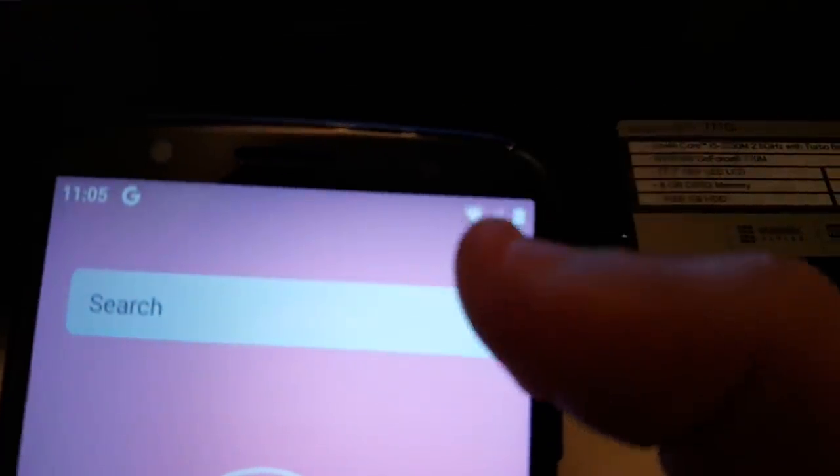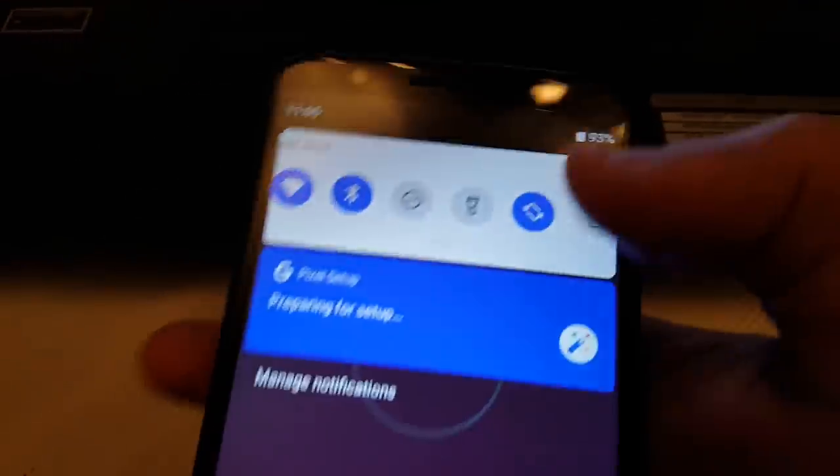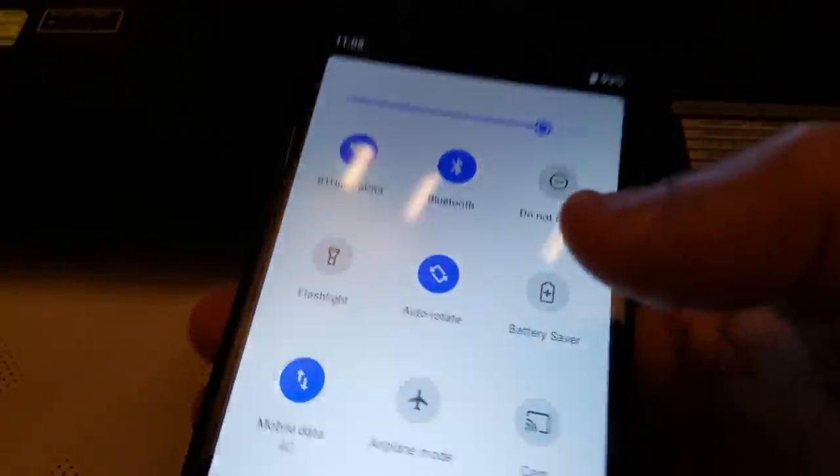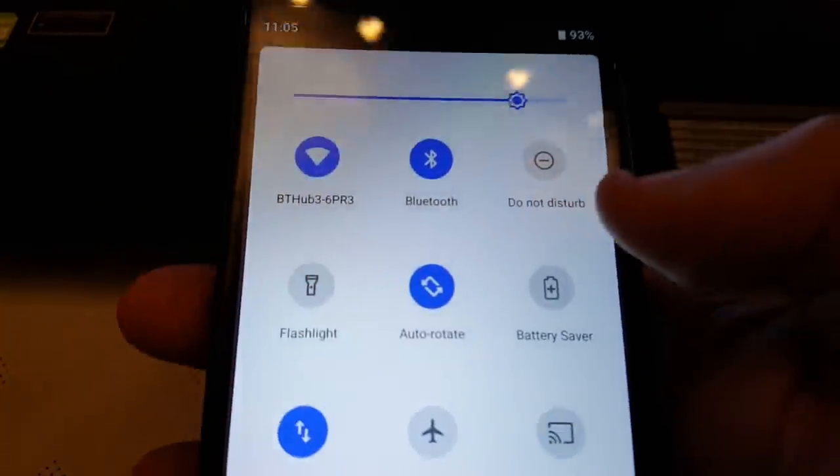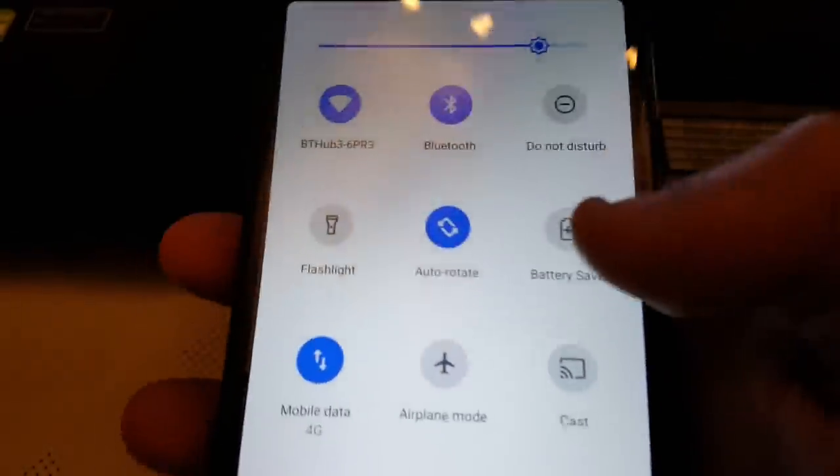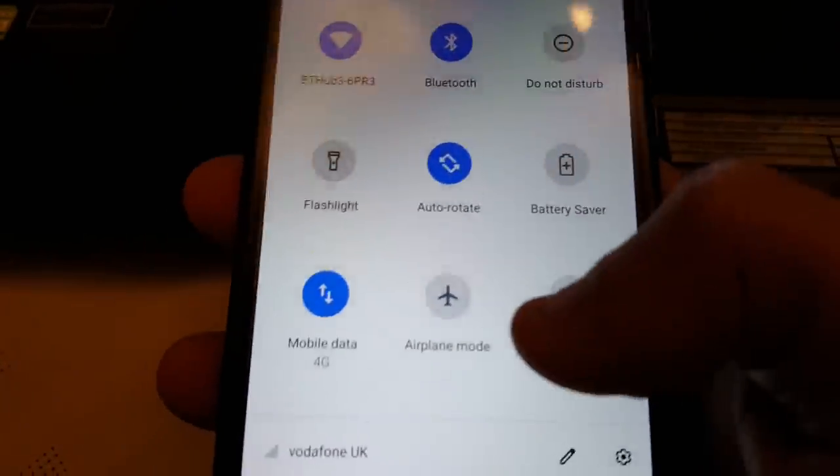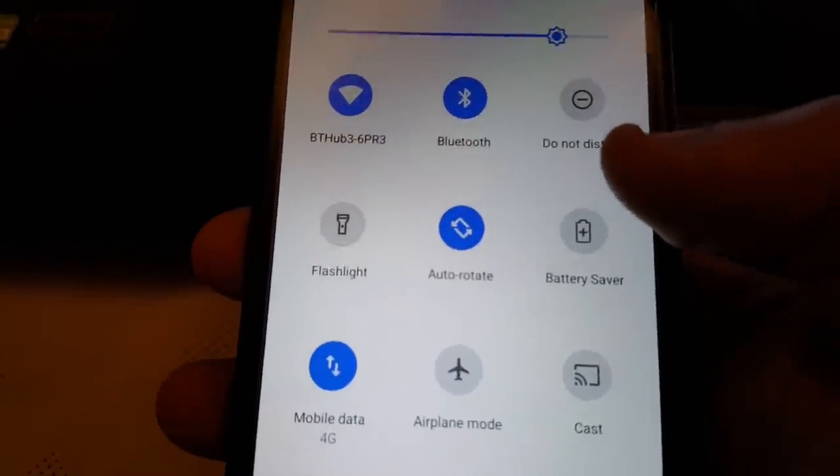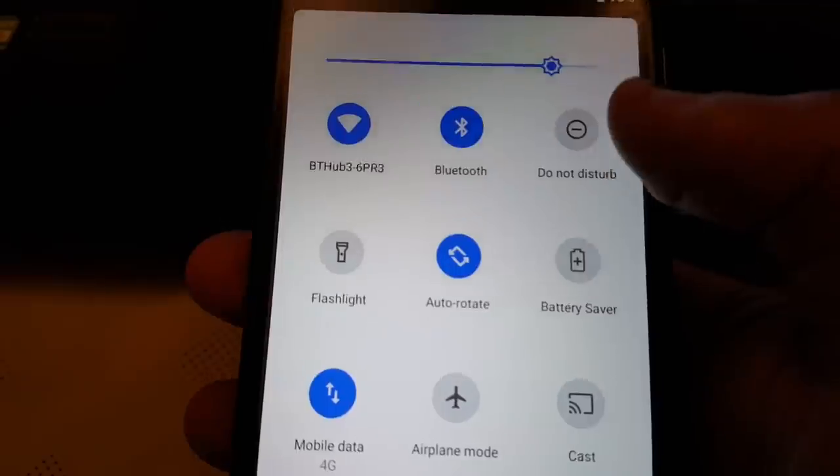Wi-Fi is working, as you can see there in the top right hand corner. Also, SMS is working, so you can send text. The camera is working. Mobile data is working.